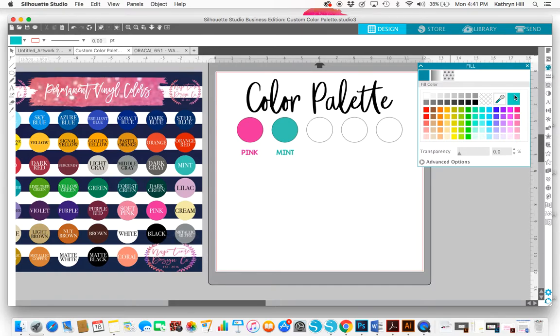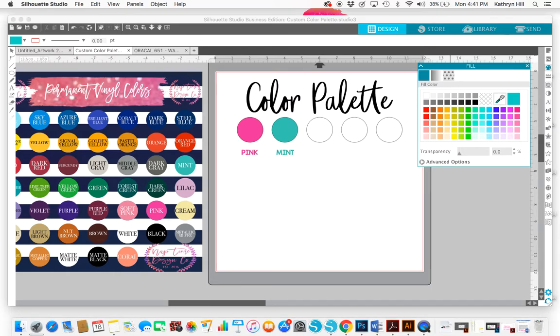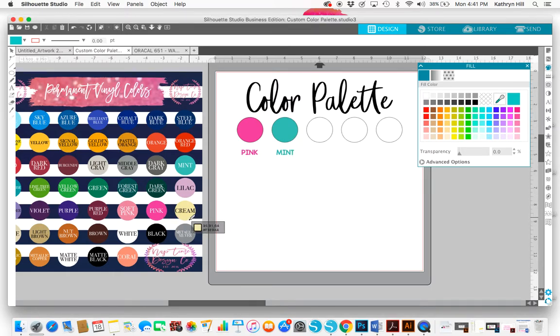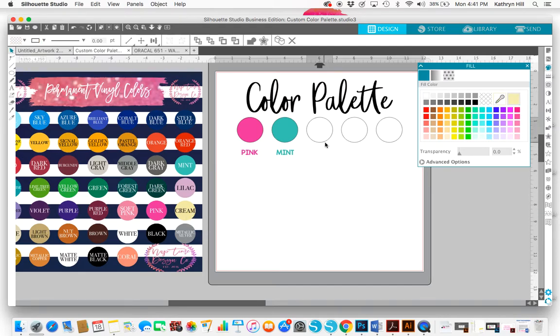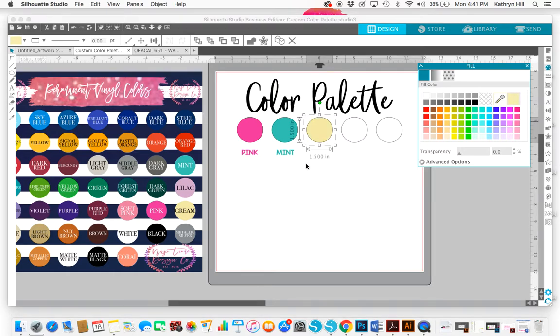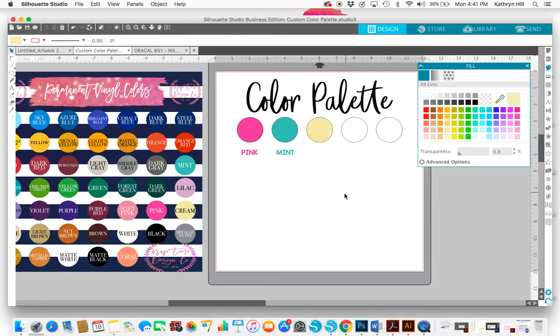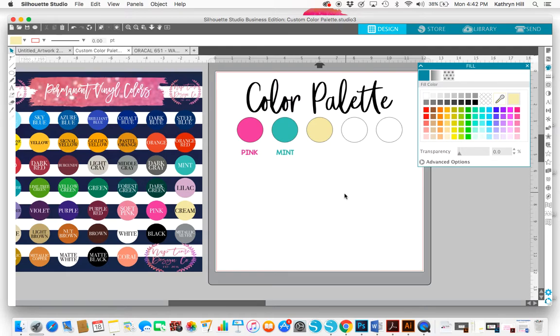But anyway, let's just do one more, let's do cream. Okay, so I've got my eyedropper tool selected, I'm going to select cream and then I'm going to select the circle, fill it in, and then I just keep typing. And anyway, yeah, it's pretty simple. That's how you can use it to build color palettes. You can do this not just with vinyl color charts but you can do it with detailed images too if you wanted to.